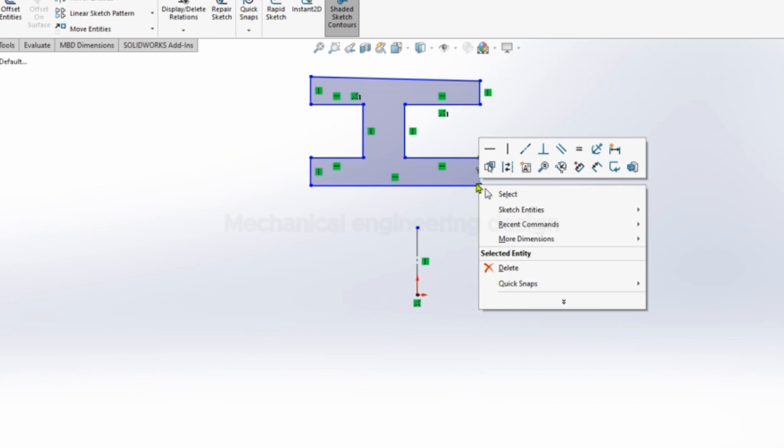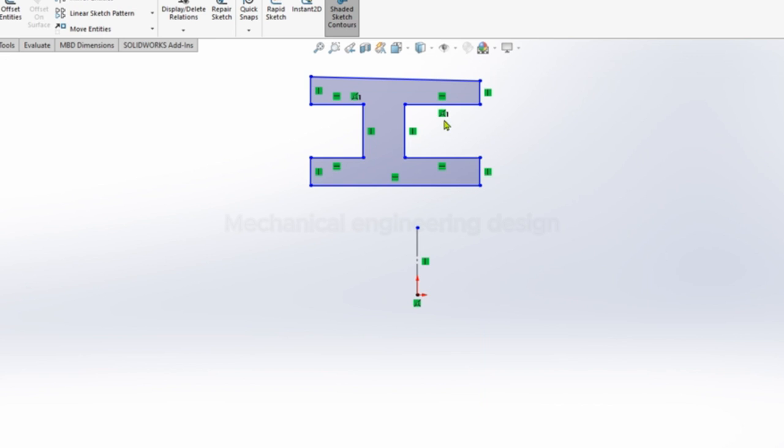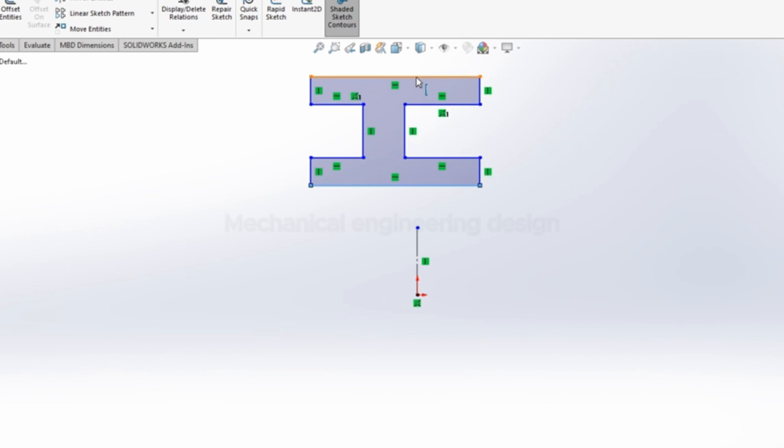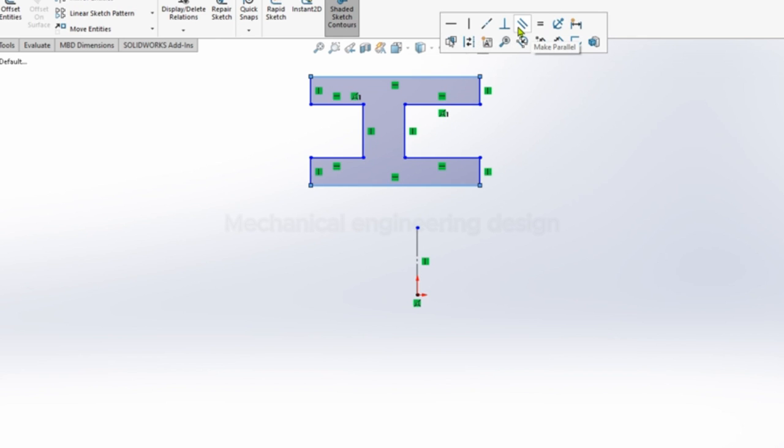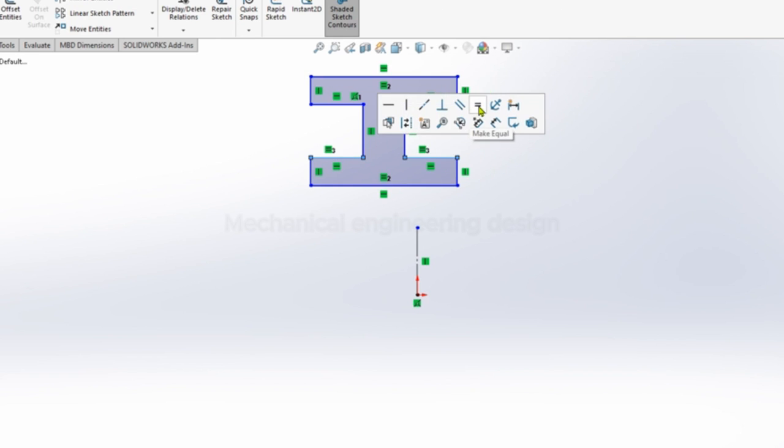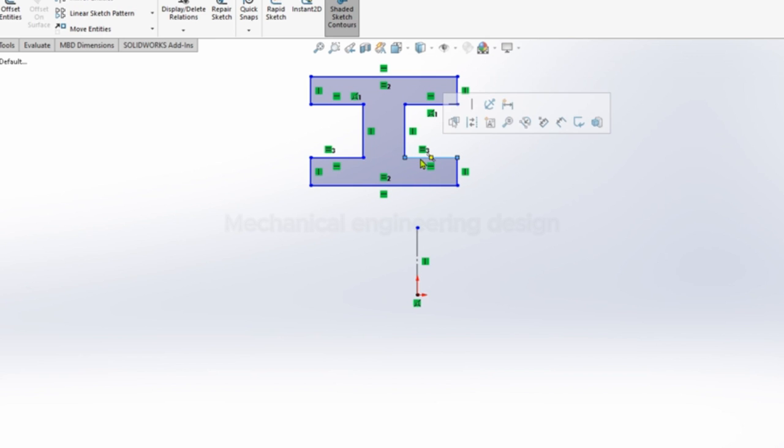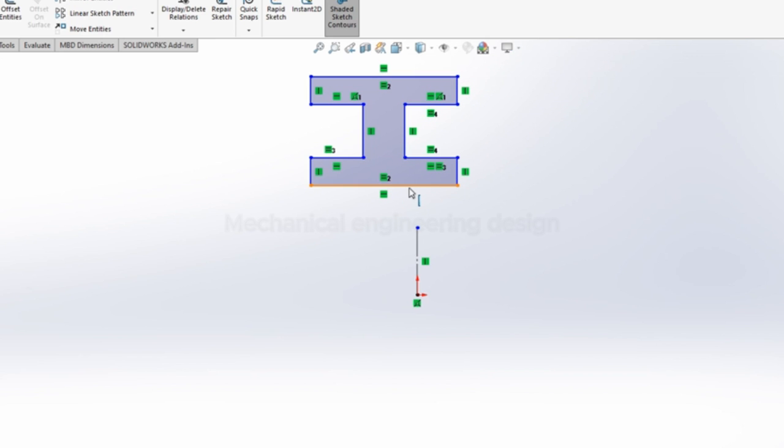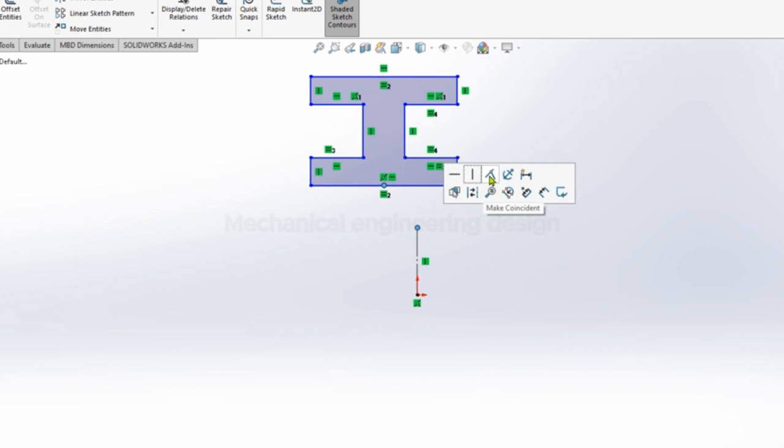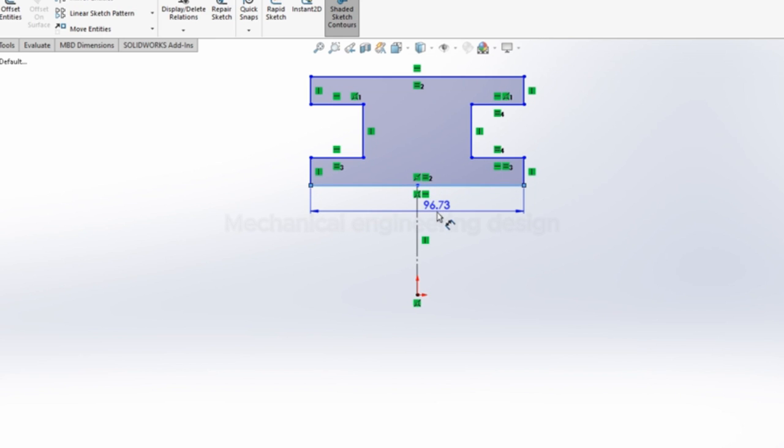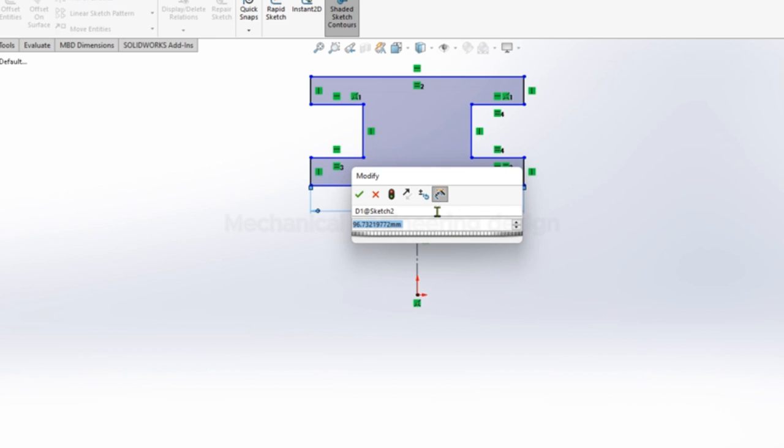Make a quick sketch. Now apply constraints, make them horizontal. Top line and bottom line can be made equal. Apply equal relations and coincident. Now we can dimension.